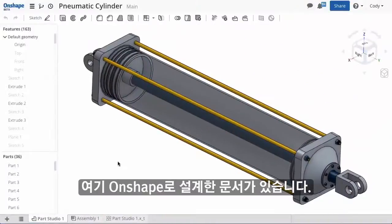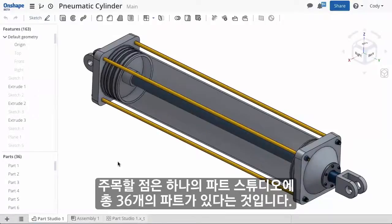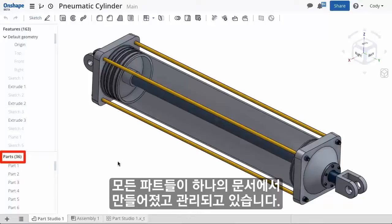So here I have a design in Onshape, and the first thing to notice is that the Part Studio has 36 parts in total. All 36 parts were built together and all are managed together in this one document.